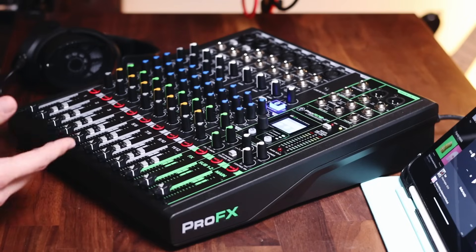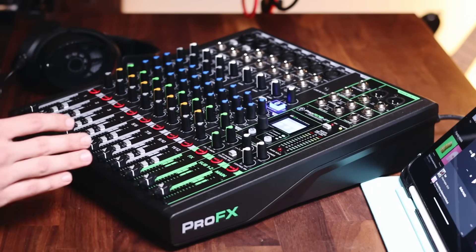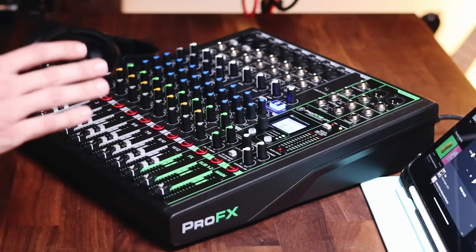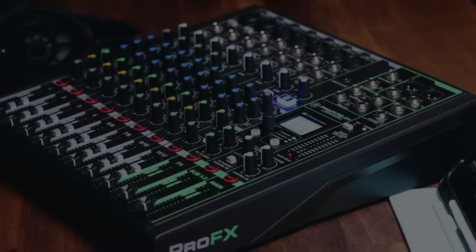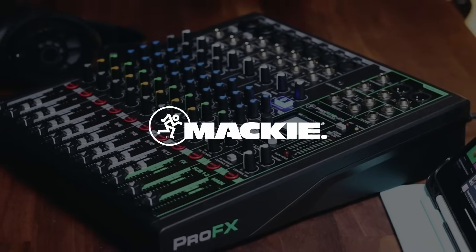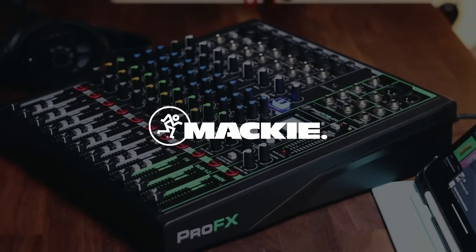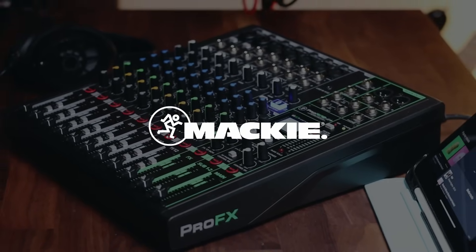Right here I've got the Mackie Pro FX12 V3+, but what I'm about to teach you can be applied to almost any mixer on the market. Thanks to Mackie for sponsoring this video and supporting audio education.